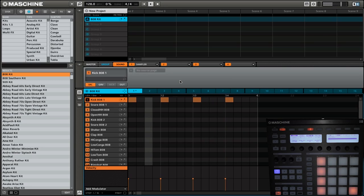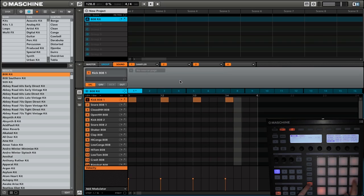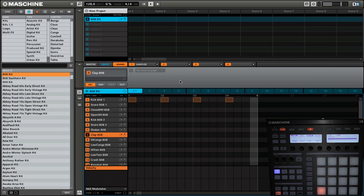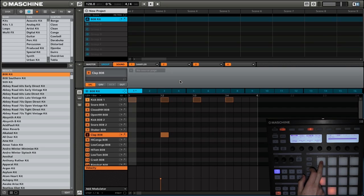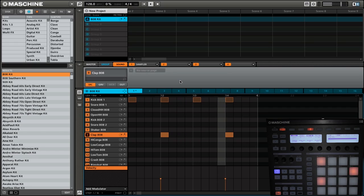The next thing we are going to do is add a clap. So we'll go select, then we're going to select CLAP808. Now this clap is going to go on the 5 and the 13.